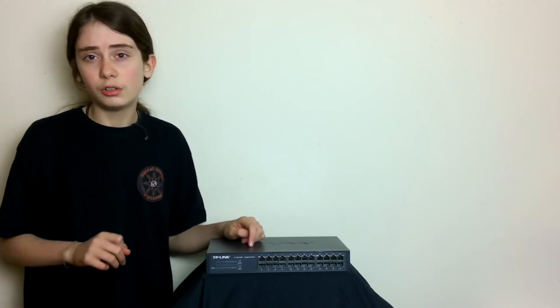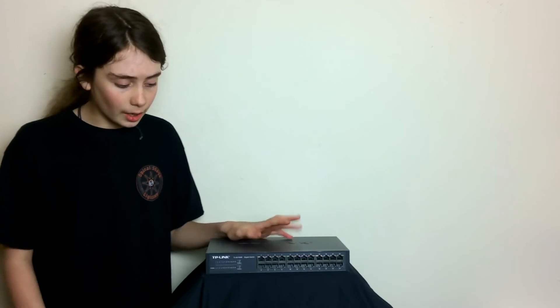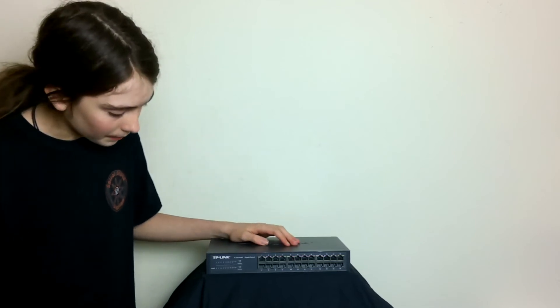I hopefully should be doing a video on setting up a network switch with an Avolites console soon, hopefully.